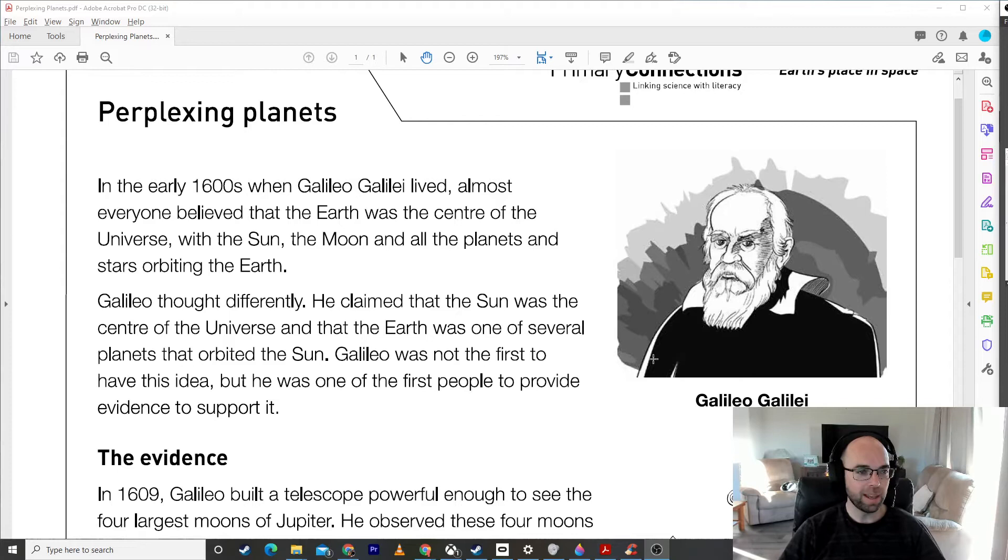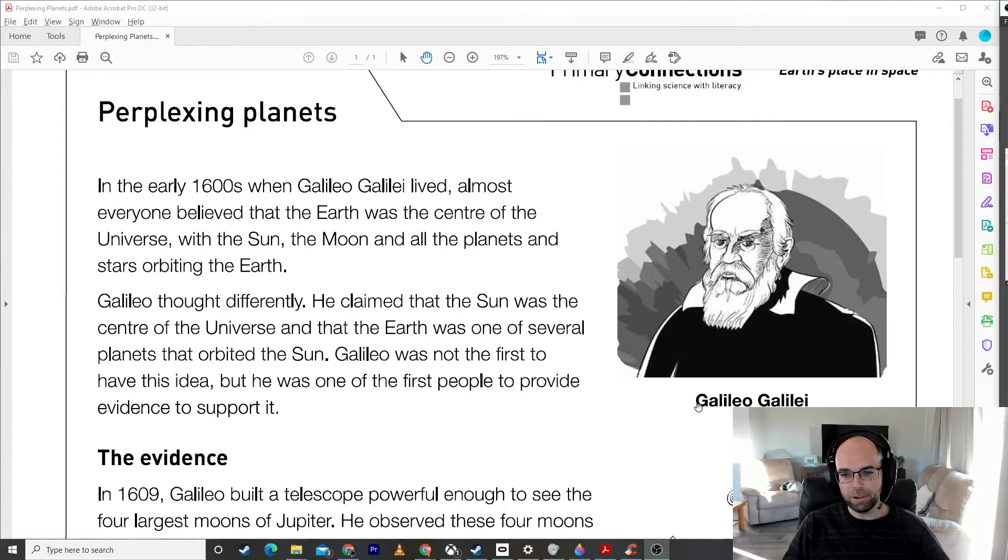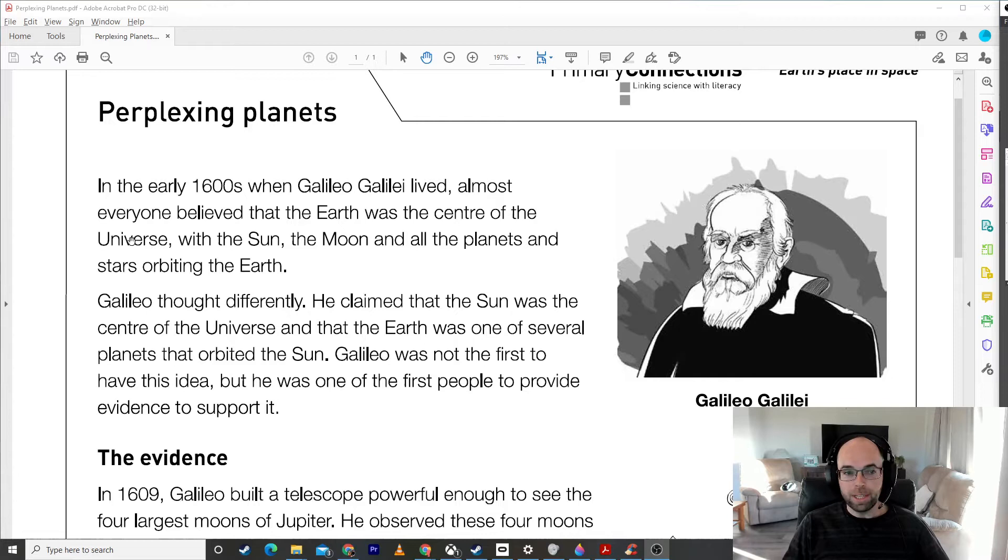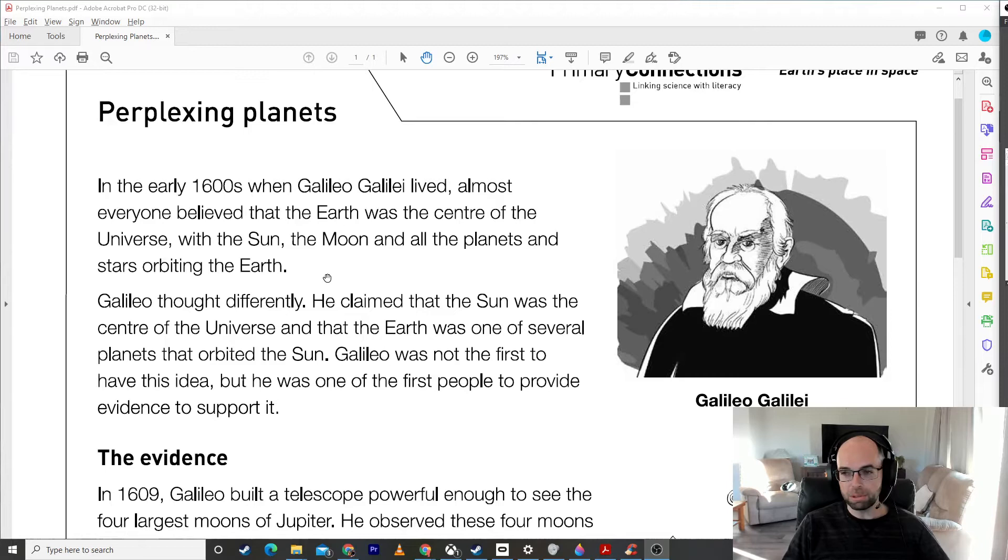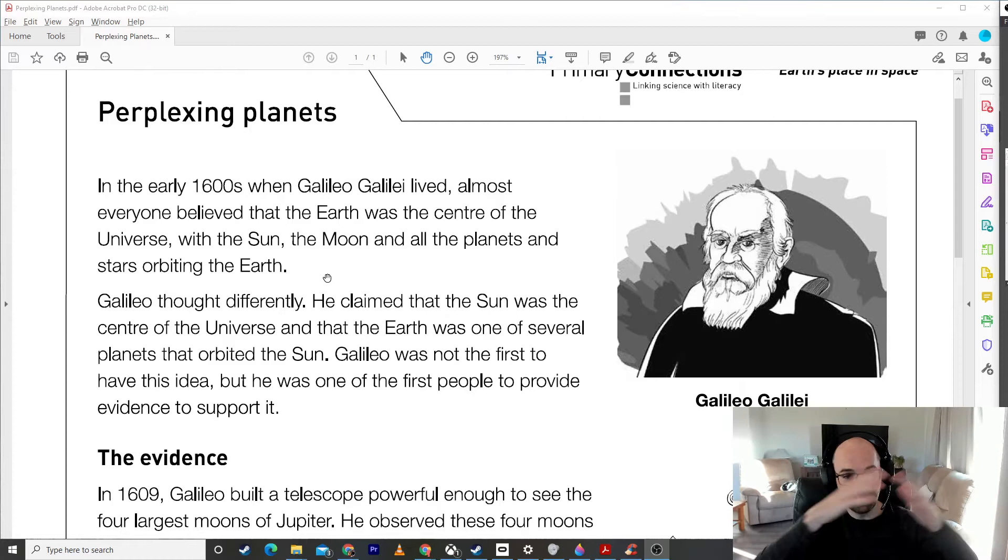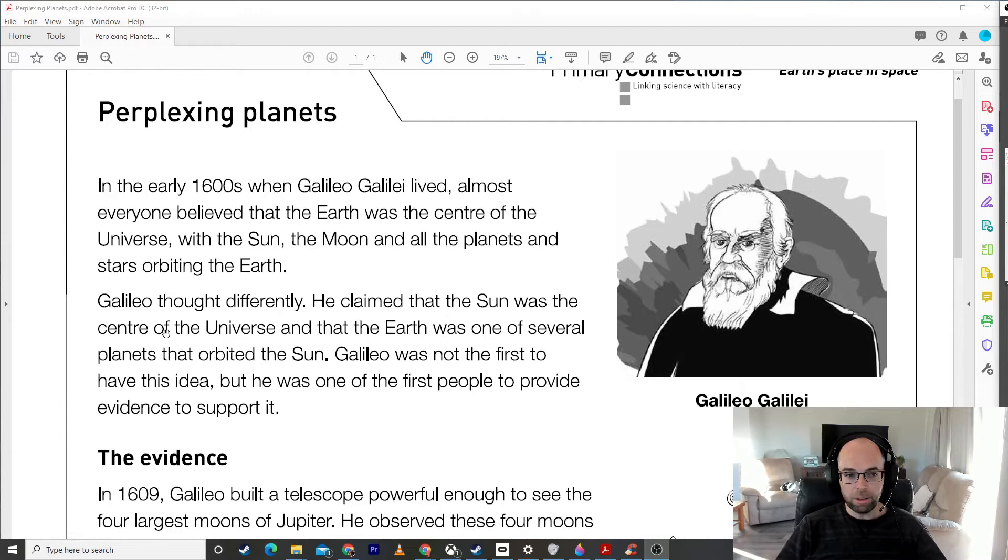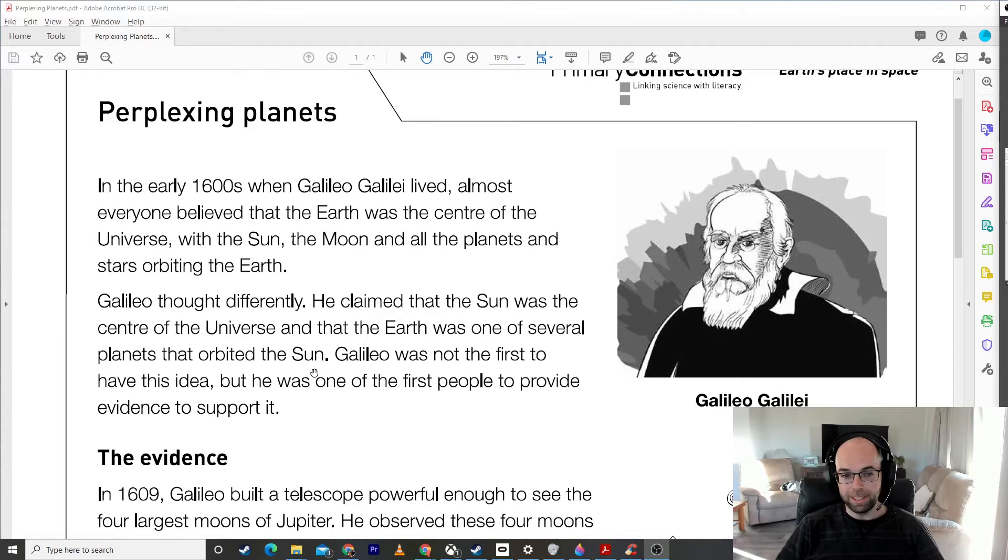It's called Perplexing Planets, and we can see over here is a picture of Galileo Galilei. In the early 1600s when Galileo Galilei lived, almost everyone believed that the Earth was the center of the universe, with the Sun and the Moon and all the planets and stars orbiting the Earth. This was the popular belief. Galileo thought differently. He claimed that the Sun was the center of the universe and that the Earth was one of several planets that orbited the Sun.